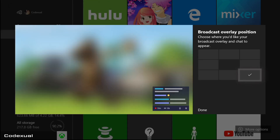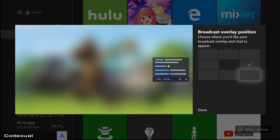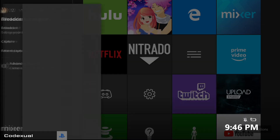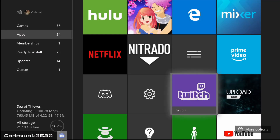As you can see at the bottom, it'll show how long you've been on, how many viewers you got, et cetera. And you can just move that overlay all around. So what if you don't want to broadcast on Mixer?